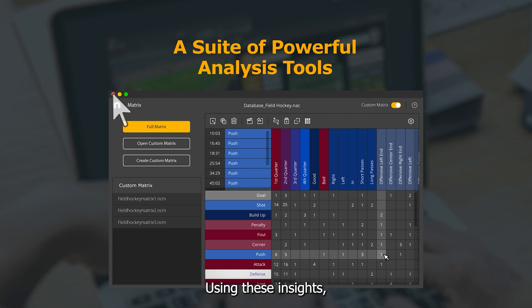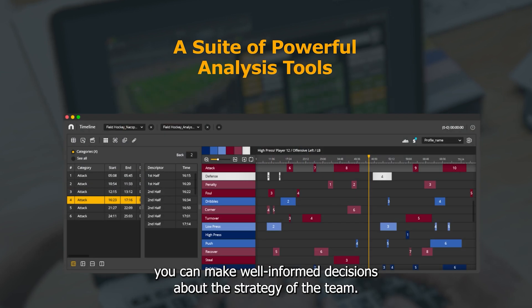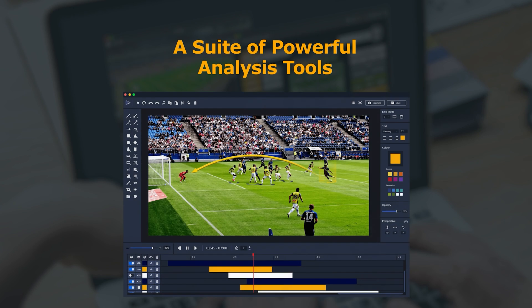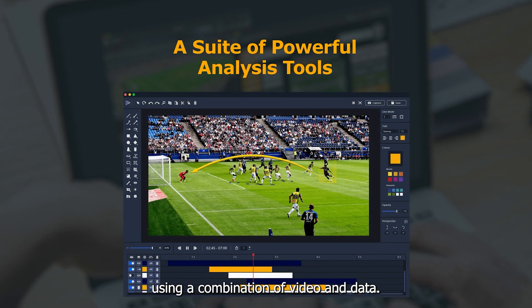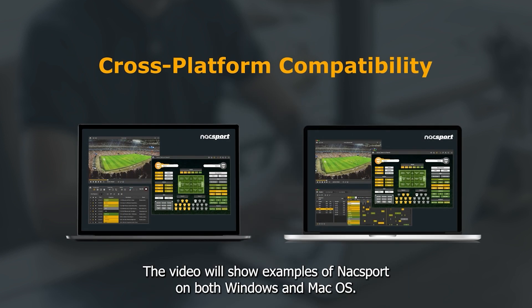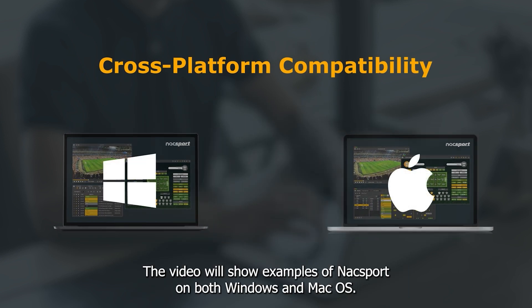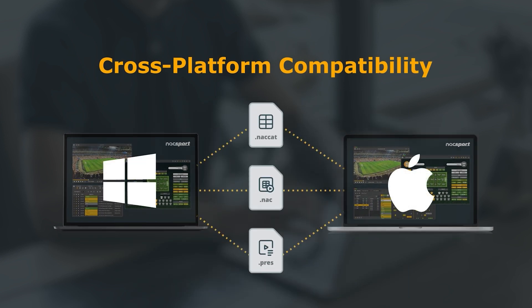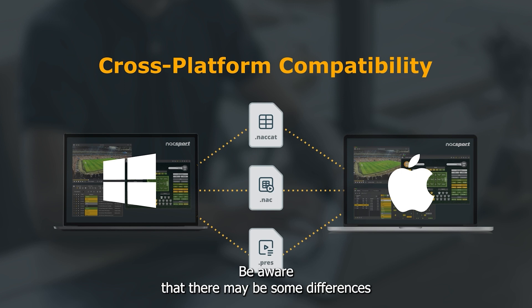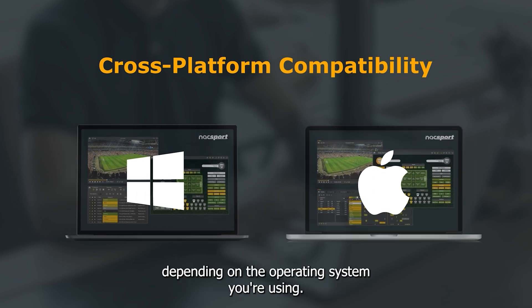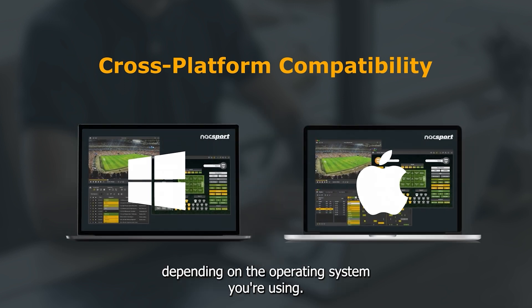Using these insights you can make well-informed decisions about the strategy of the team. You can also identify trends and tendencies using a combination of video and data. The video will show examples of KnackSport on both Windows and Mac OS, so be aware that there may be some differences depending on the operating system you're using.